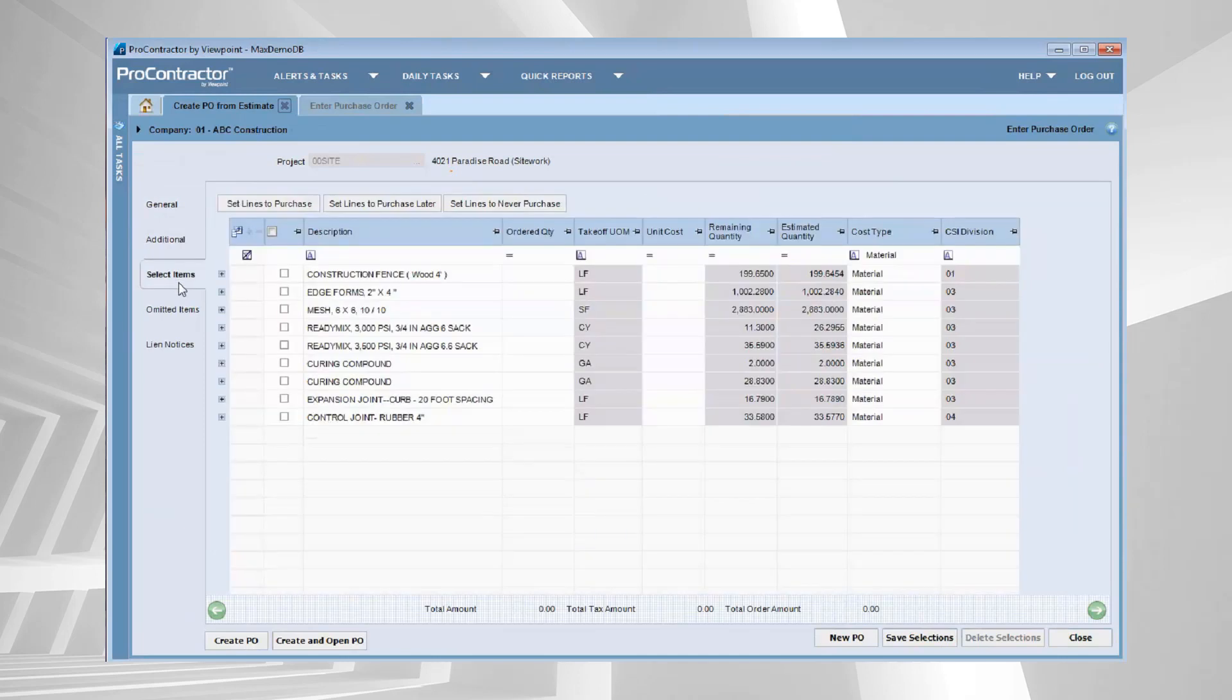I get a list of all of the items in my estimate and don't worry about all of the data that's sitting in estimating that may be irrelevant when it comes to purchasing because you can take advantage of our filters. You can see I came in here and I filtered this just to include material cost type items from my estimate. I am never going to put labor on a purchase order. Come in here, filter these to make sure that you're seeing only what you want to see.